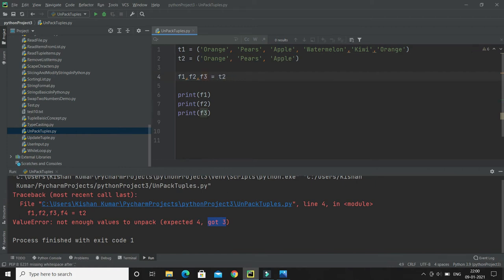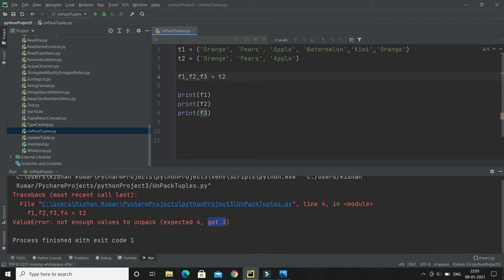How to overcome this kind of situation? If the number of variables is less than the number of values, you can add an asterisk to the variable name and the values will be assigned to the variable as a list. Let's try to understand through an example.